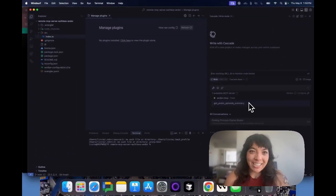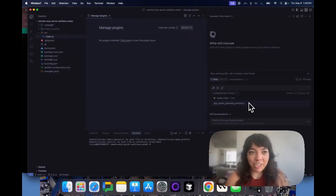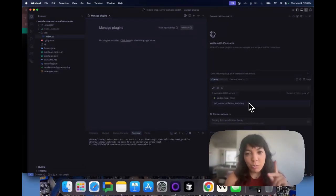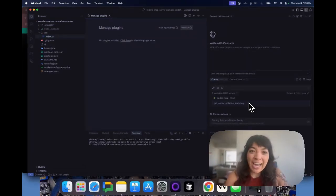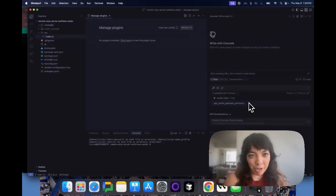It really is that simple to add Cloudflare MCP servers to Winsurf. I can't wait to see what you build with Cloudflare MCP and Winsurf.